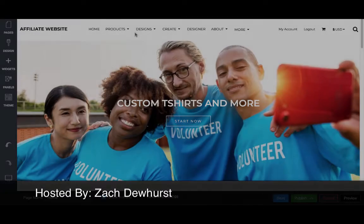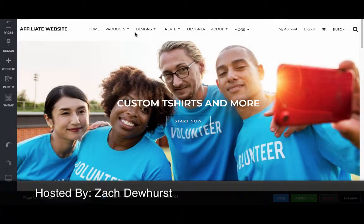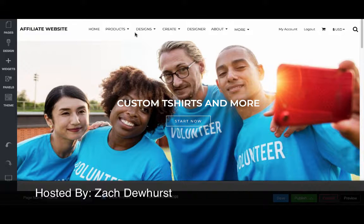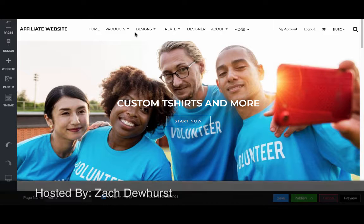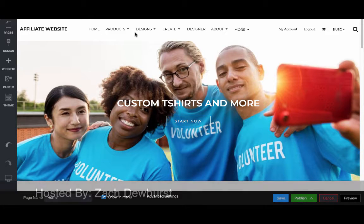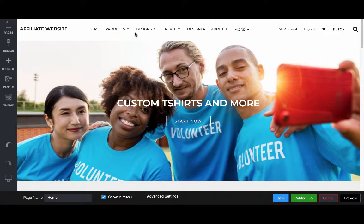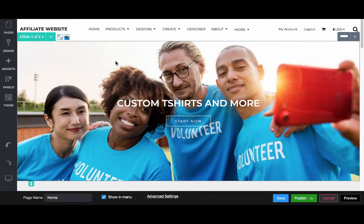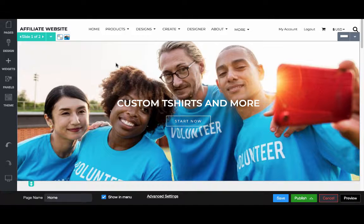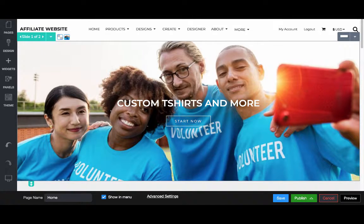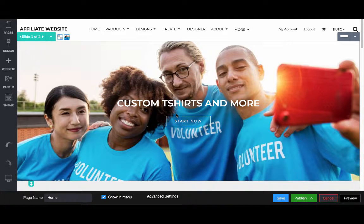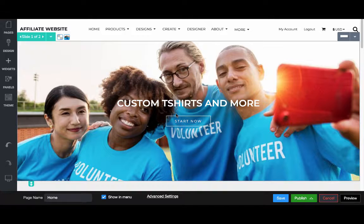Editing content on an affiliate website revolves around using our what you see what you get editor. A WYSIWYG editor is essentially using drag-and-drop tools to change aspects or the design of the site in real time by simply dragging and dropping what we want to display exactly the way we want it displayed.